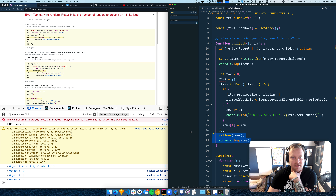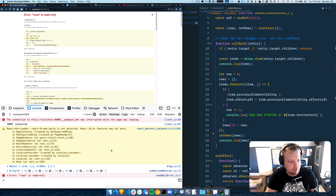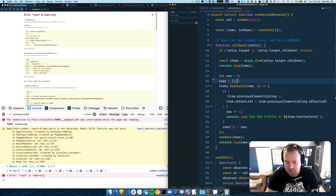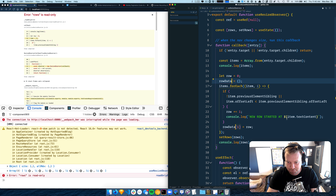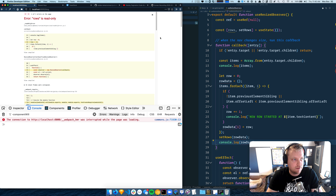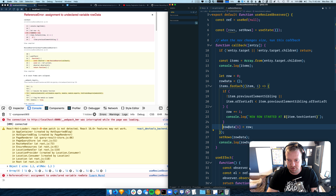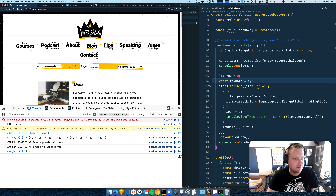It's not inside the actual callback function — let's see if that fixes it. 'rows is read only.' I see — okay, that makes sense. We just need a separate variable: we'll call it rowData, then set rowData, and set rows to rowData after. 'Assignment to undeclared variable' — alright, didn't break.